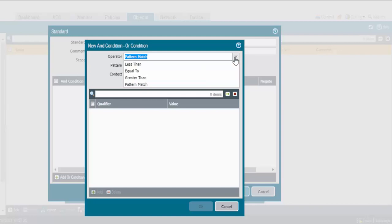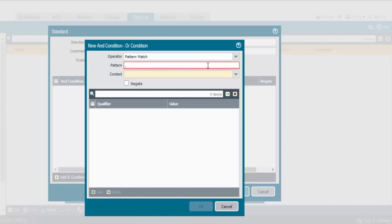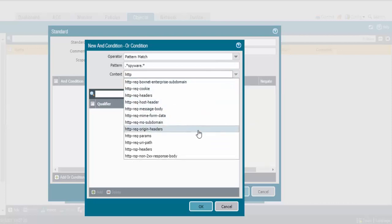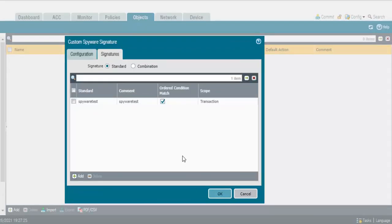In the operator, there are five options: less than, equals, greater than, pattern match. Pattern match means if the pattern is matching, it will get dropped. As of now I don't have any anti-spyware site to check, so I will provide a simple pattern to check. If that pattern appears in a URL, it will throw an error — the site is blocked. I will mention '*.spyware.*'. It's an HTTP request handle. Click OK.